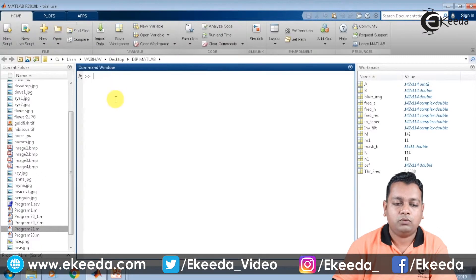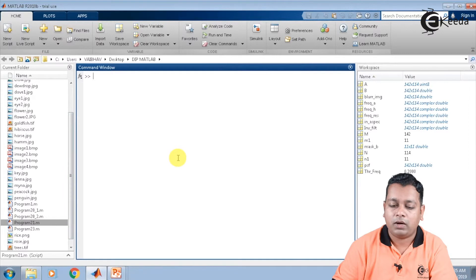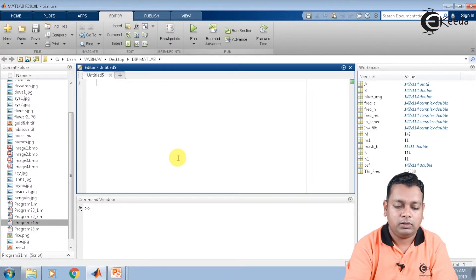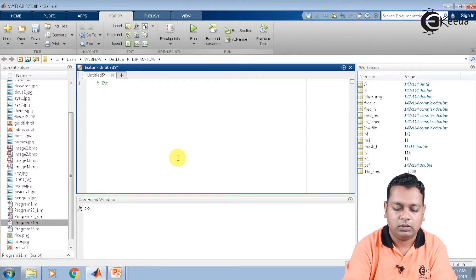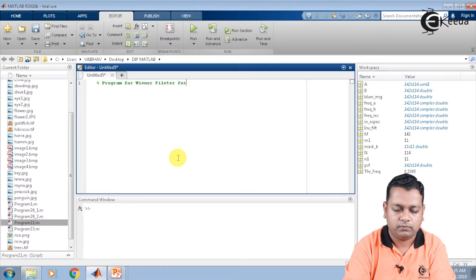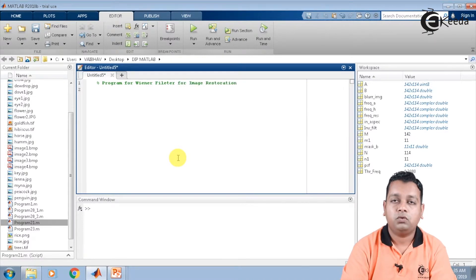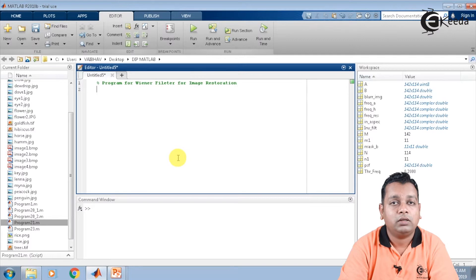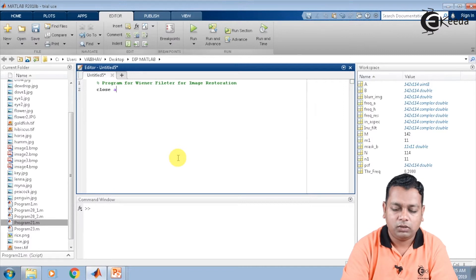Here we have the MATLAB environment. For programming we take an untitled script. The very first line, as usual, I shall mention the purpose of this program, so we comment: 'Program for Wiener filter for image restoration.' We then close unnecessary windows, clear the workspace variables, and clear the command window using the commands: close all, clear, and clc.